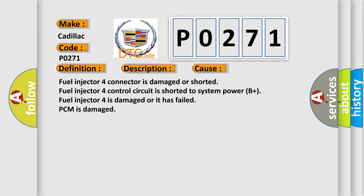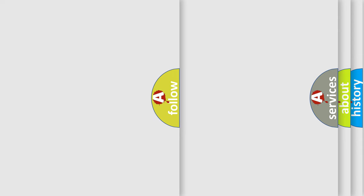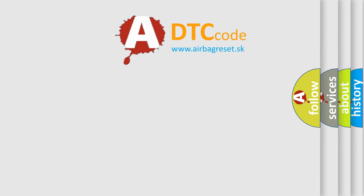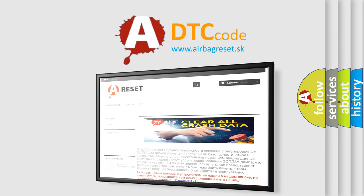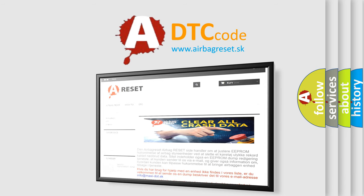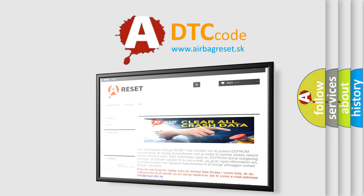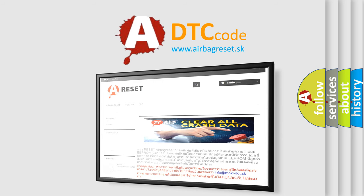The Airbag Reset website aims to provide information in 52 languages. Thank you for your attention and stay tuned for the next video.